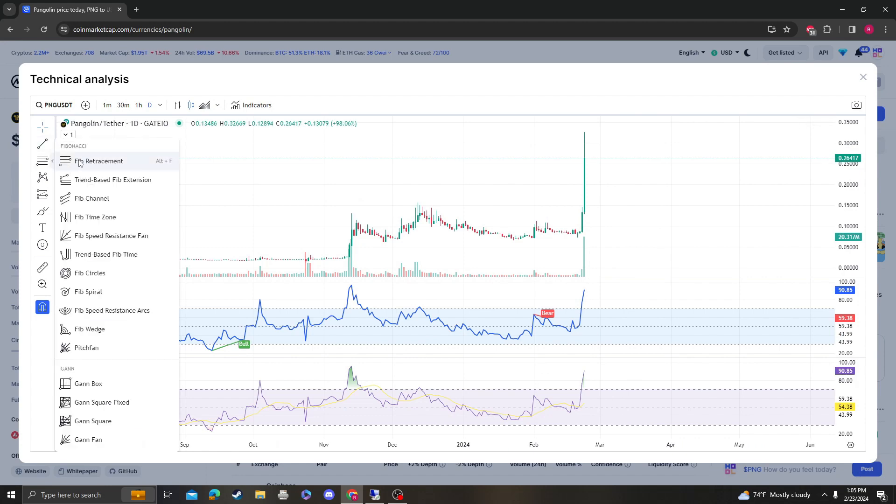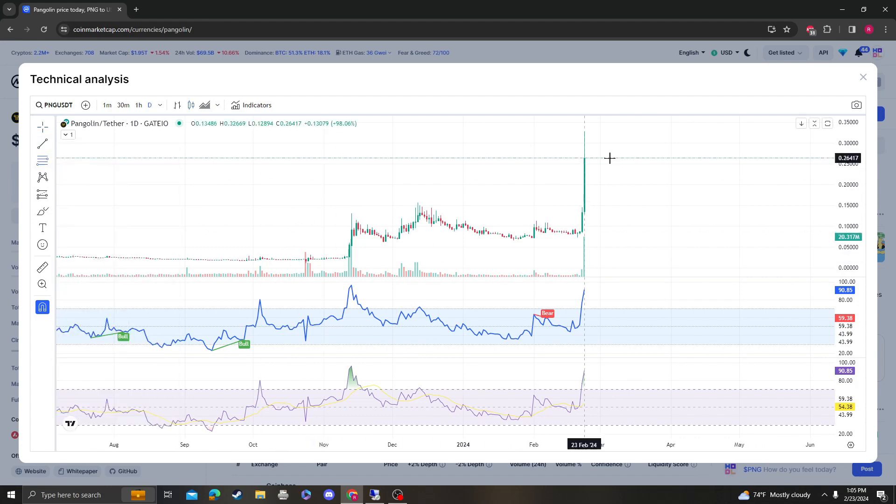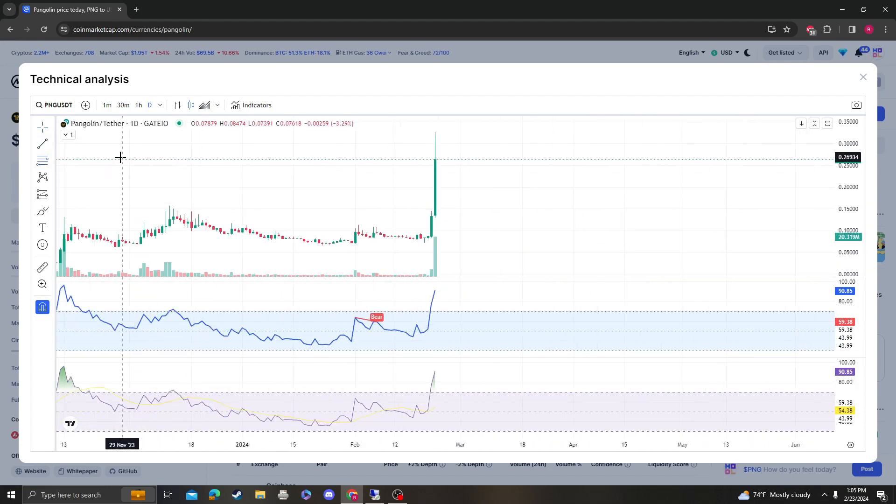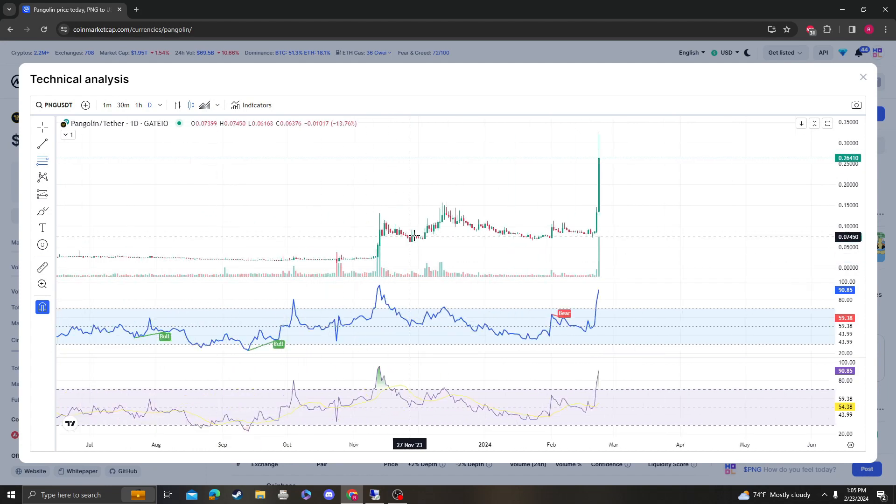Not all the time, right? Like, you know, Pangolin could be partnered with Google and all of a sudden bam, like this doesn't even matter. This is going to go to a dollar.